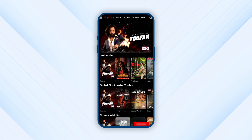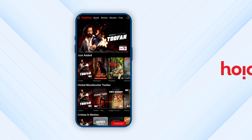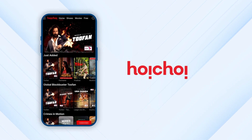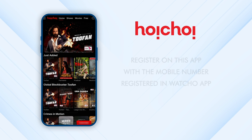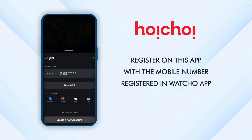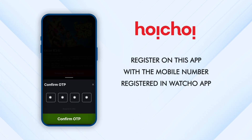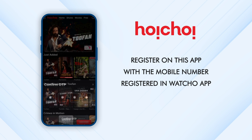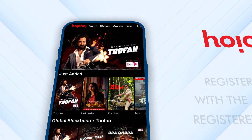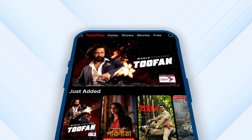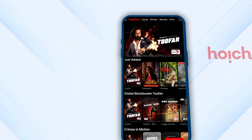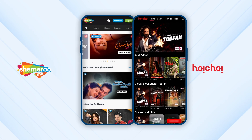For Hoi Choi, it is necessary to follow one more step. Go to their app and register with your Watcho registered mobile number, after which you can start watching the content from the app. This needs to be done for the first time only.